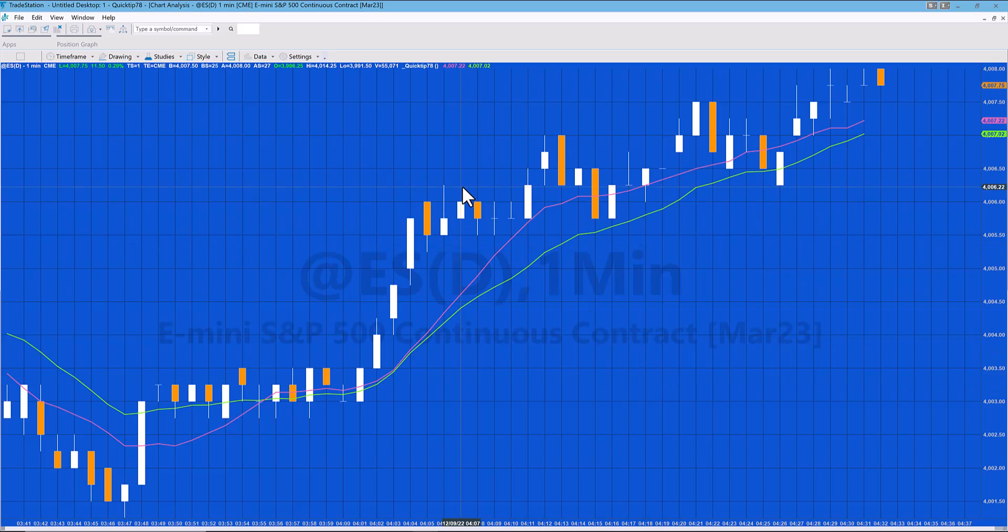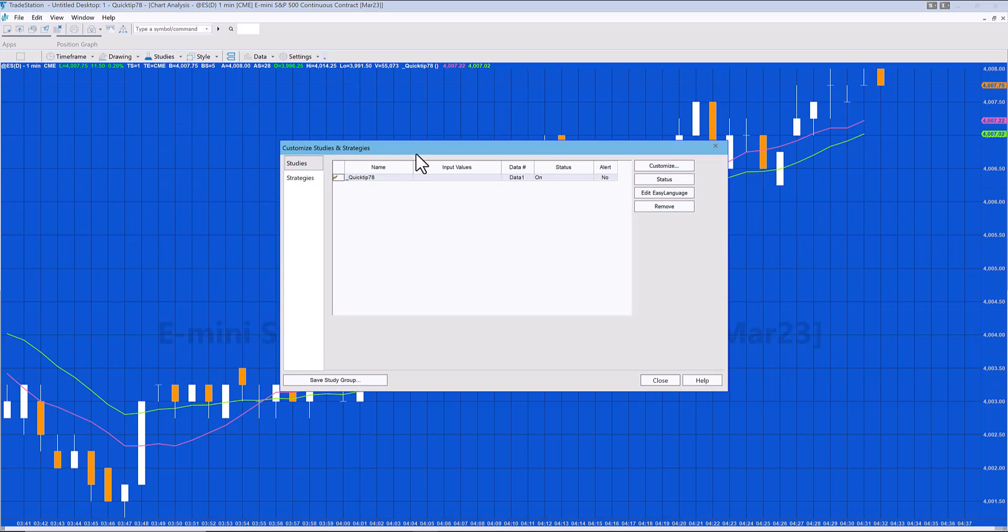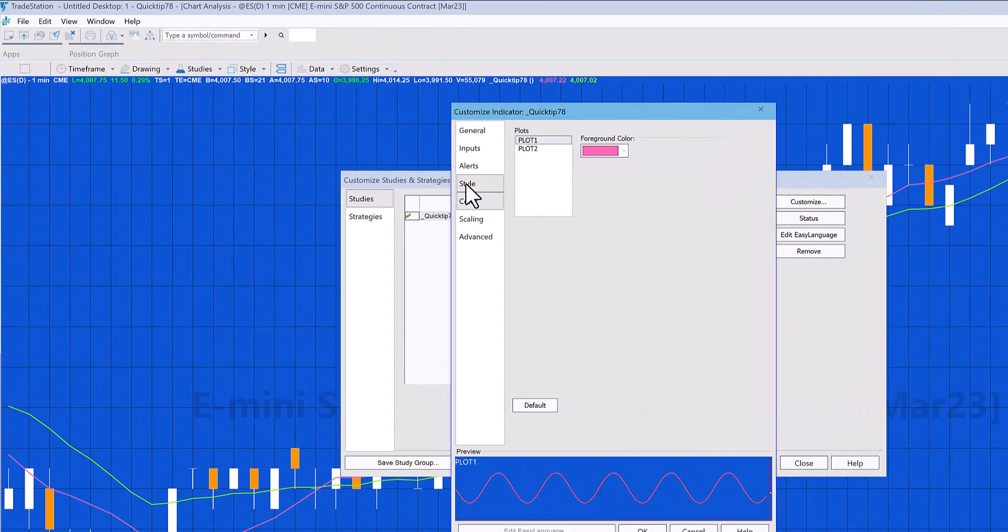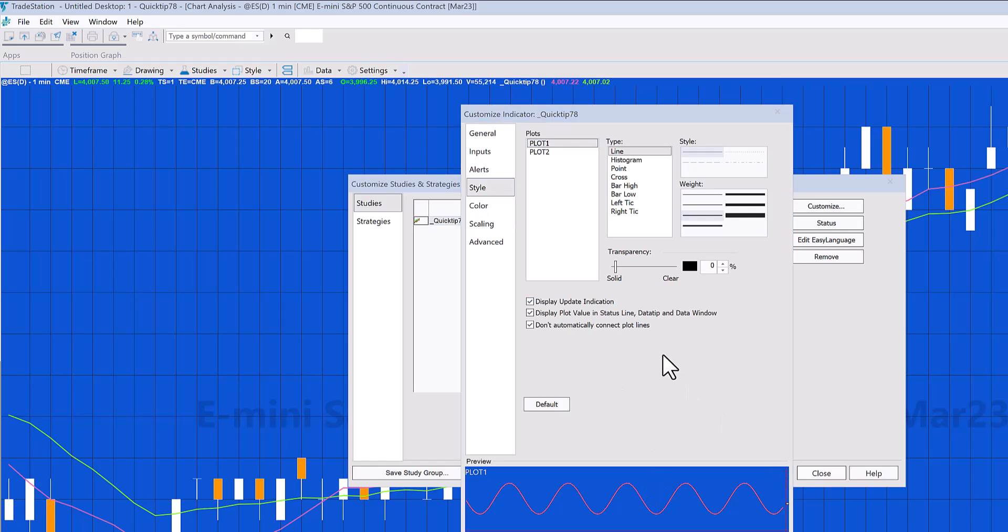Another thing we could do—we're just going back doing the same thing again—Customize. We could decide that we'd actually like it if the lines were a little thicker.